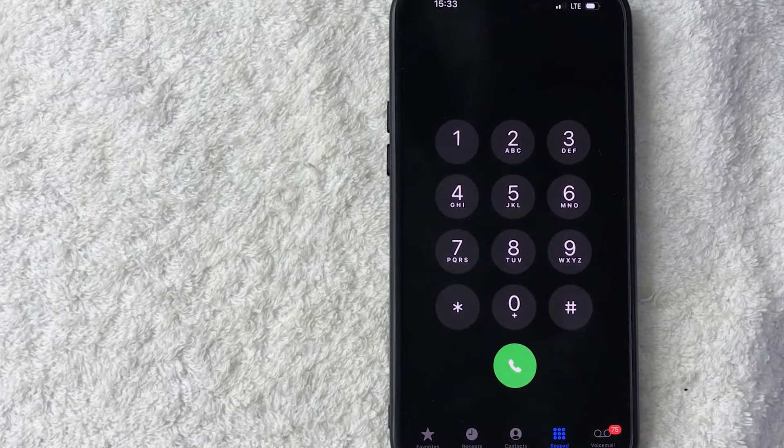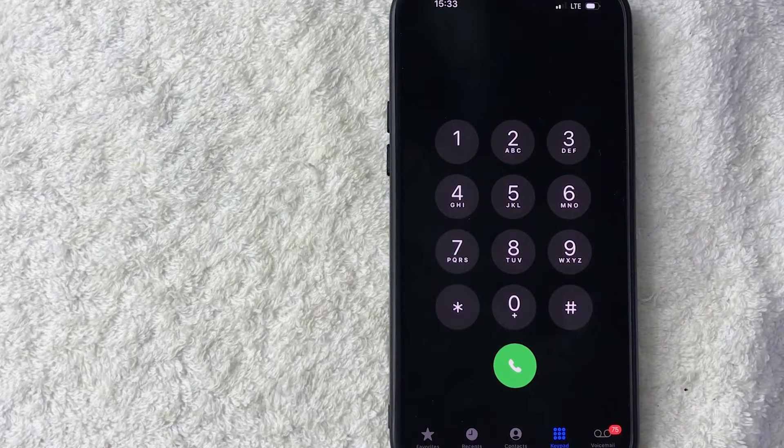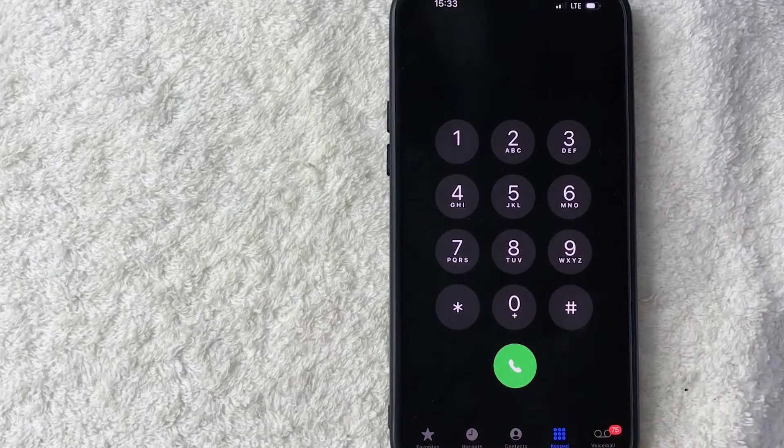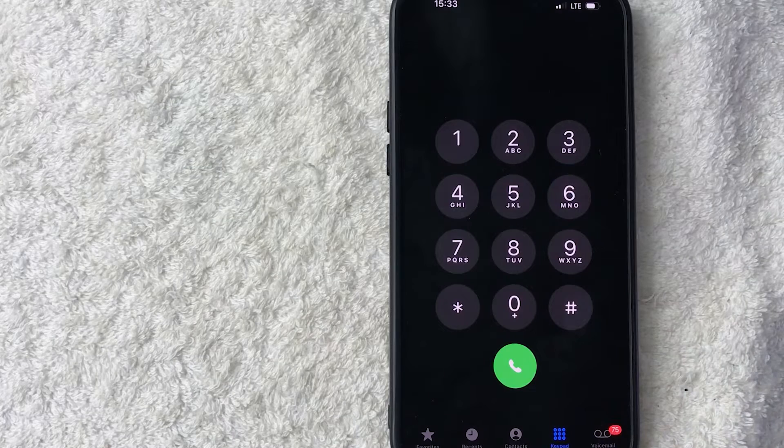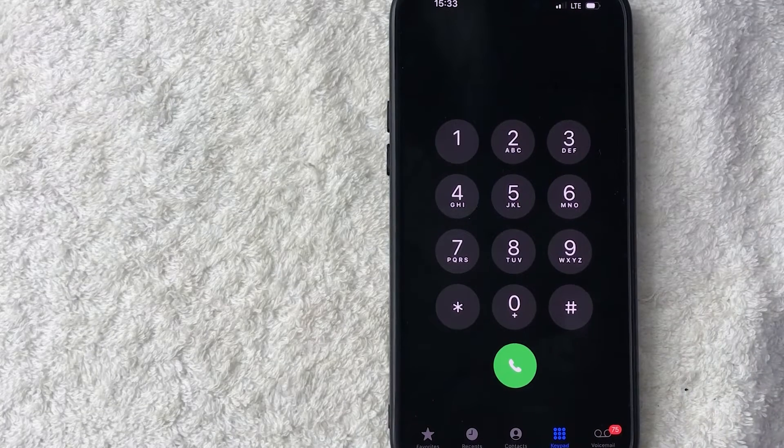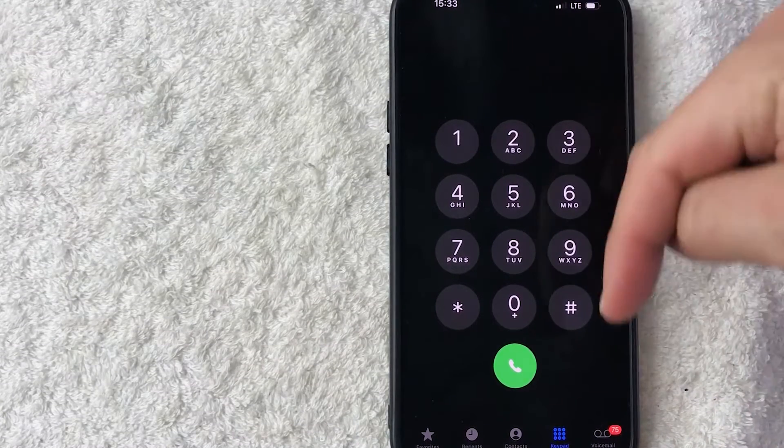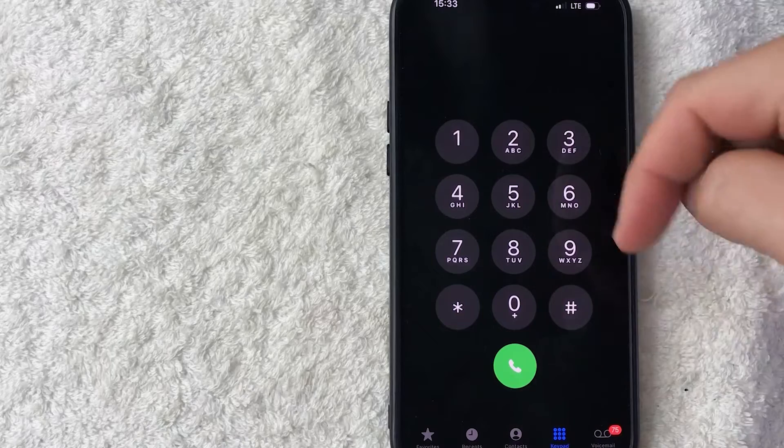I went ahead and opened the phone app, this is the dial screen. Now in order to set a custom voicemail greeting what you need to do is click on the voicemail button down here on the bottom right, looks like a little tape recorder.